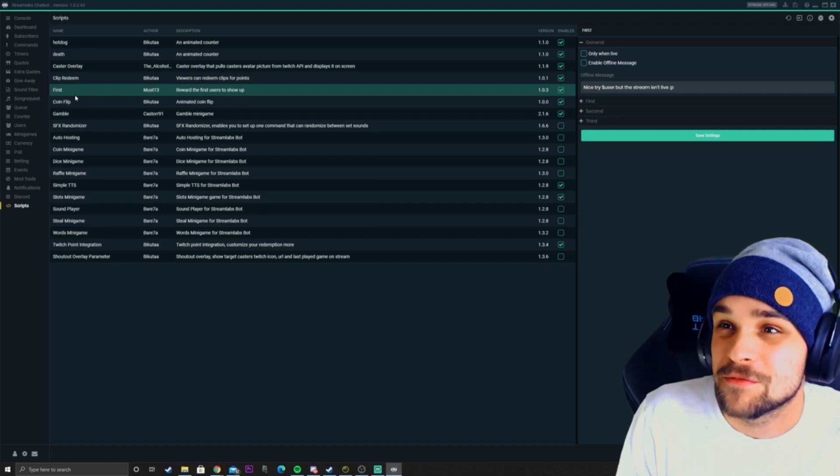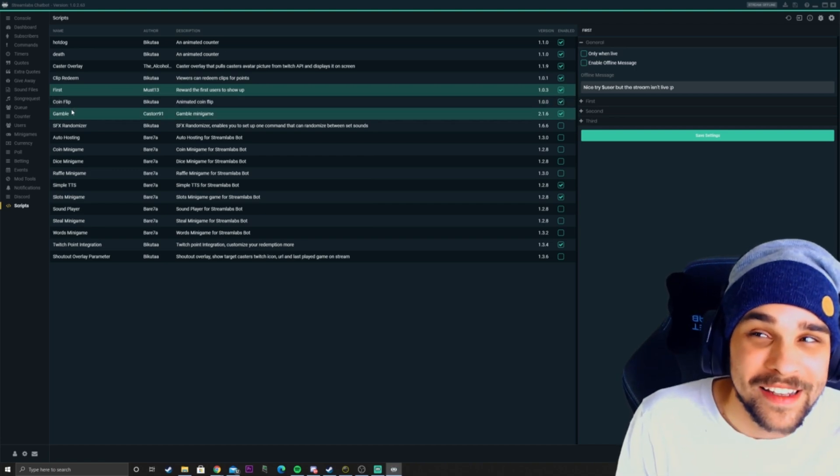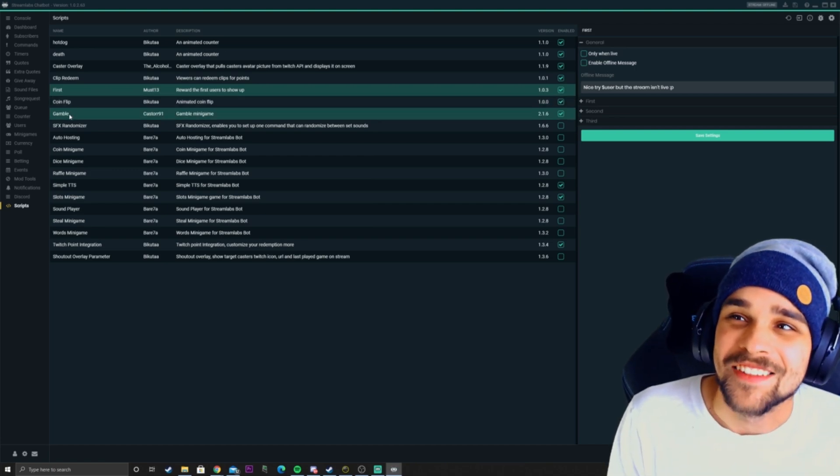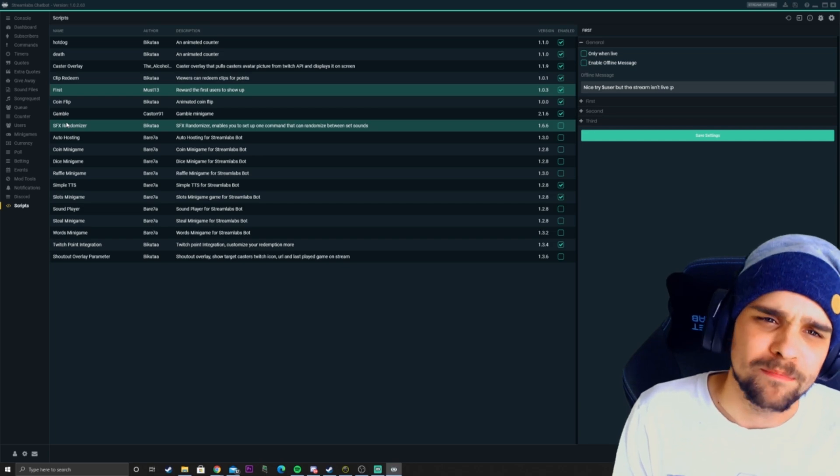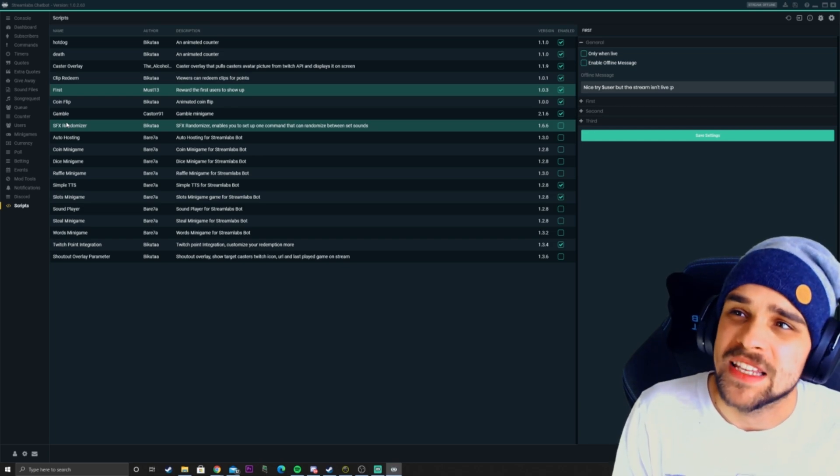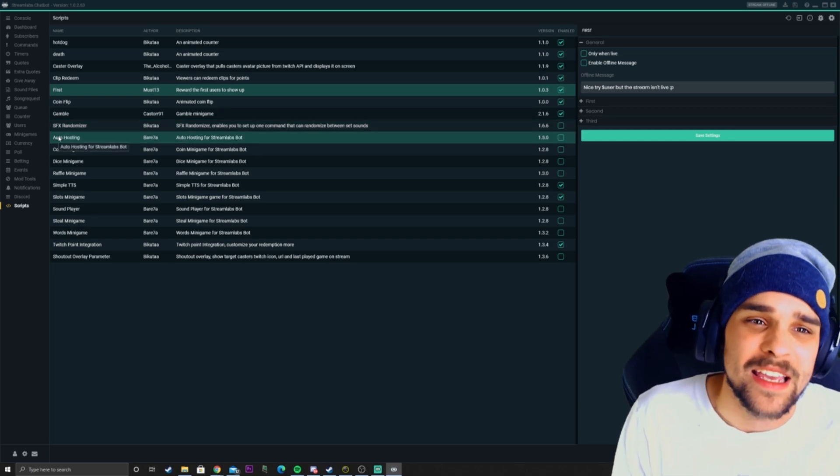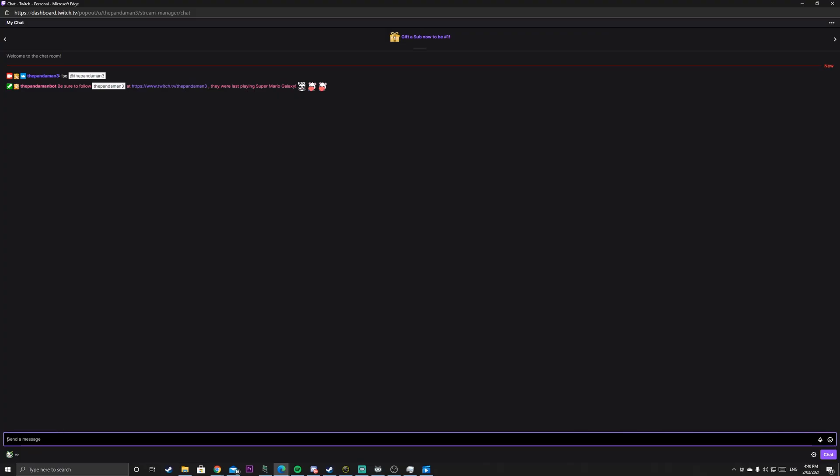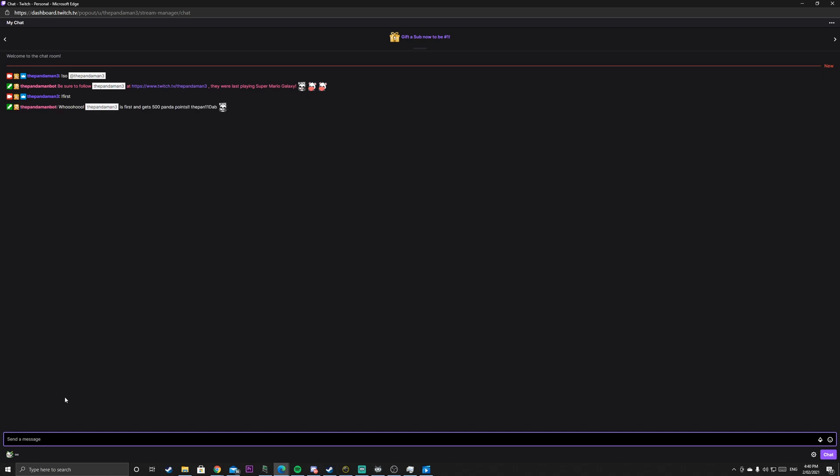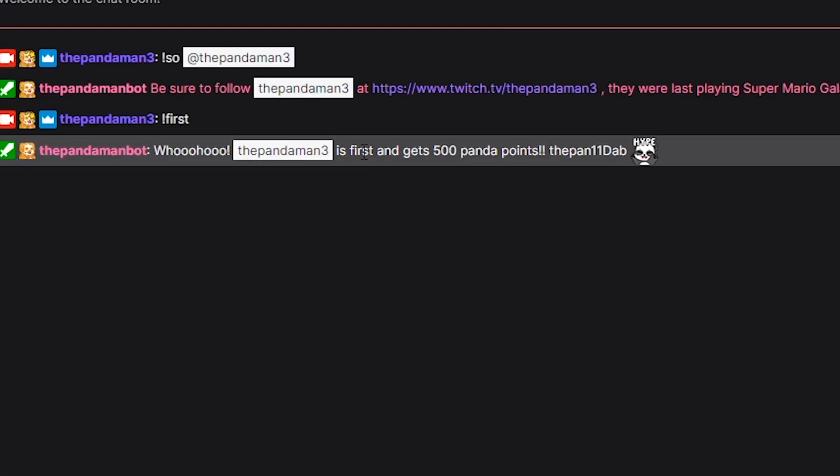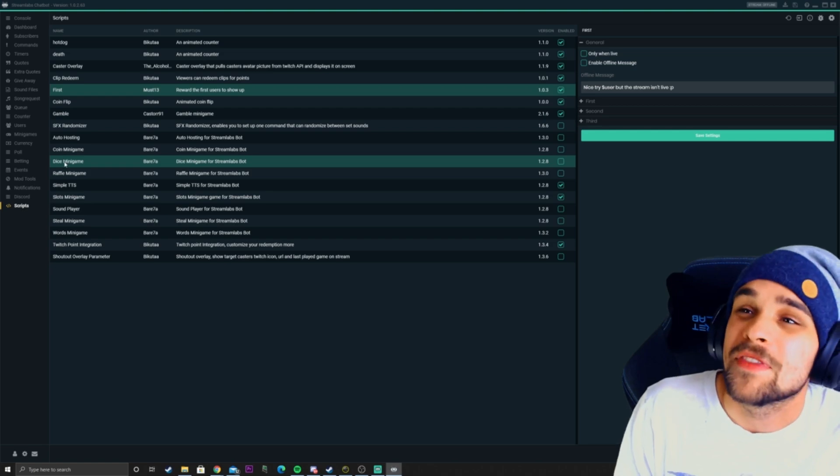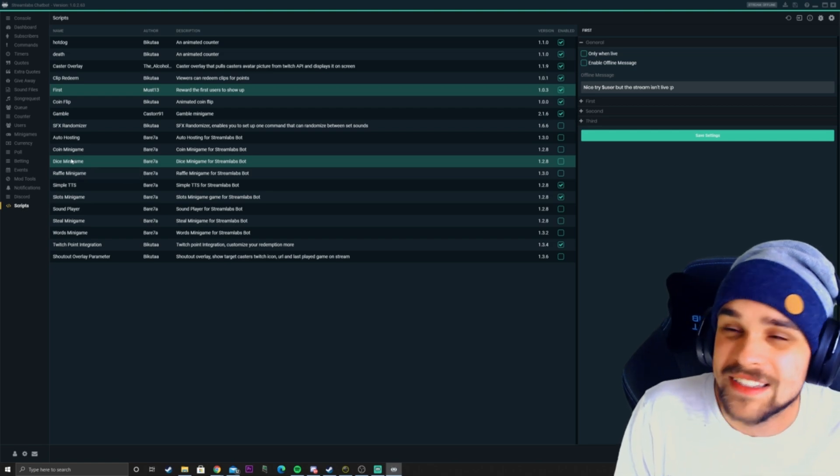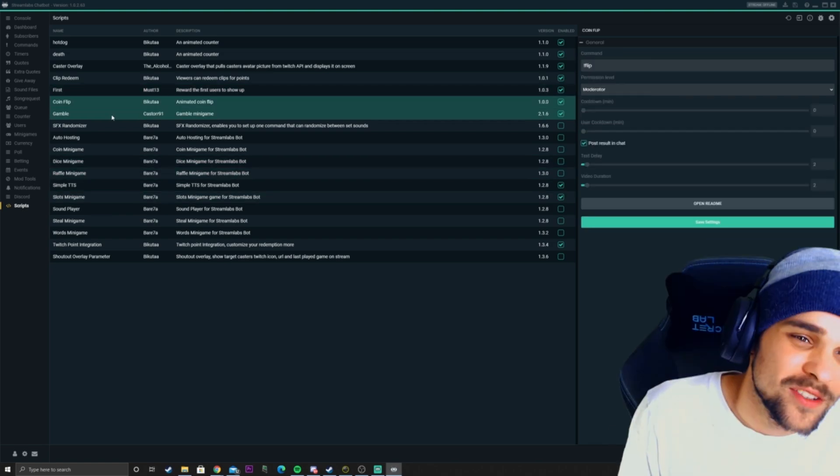Here we have the first command, which is personally one of my favorite commands. Every time I start a new stream and someone comes in at the start of the stream, say 30 seconds in and types exclamation mark first, they'll get a certain amount of points. If someone else comes in second and types exclamation mark first, they'll get second place.